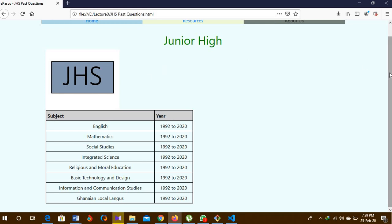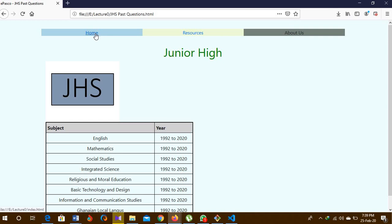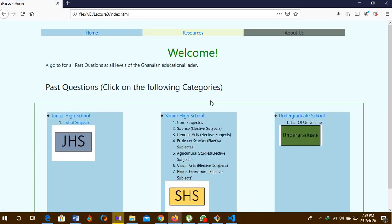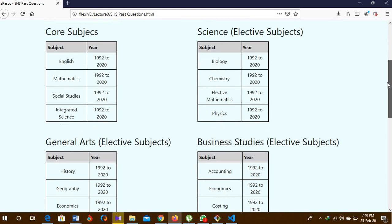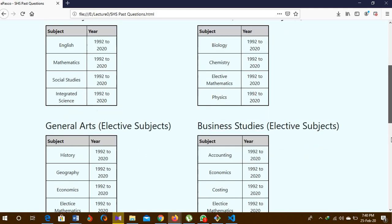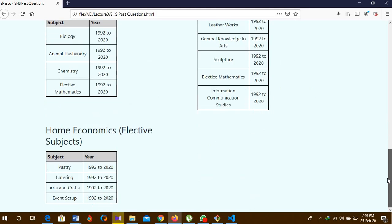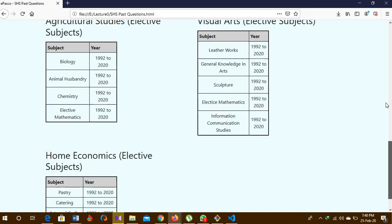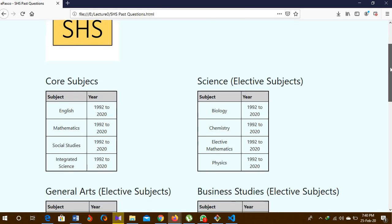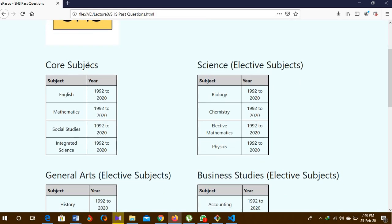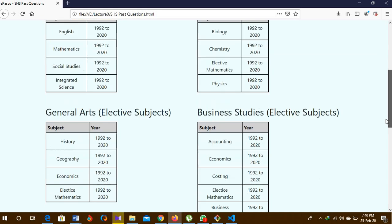So when you go back to home, it takes you back to the home page. When you click the next page, it takes you to the secondary school section where it's grouped. This is the core subjects section and this is the elective subjects section.